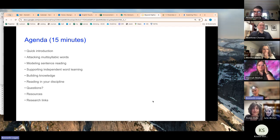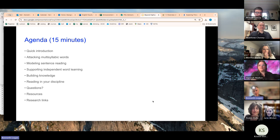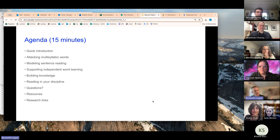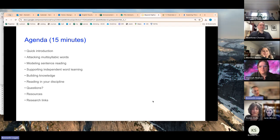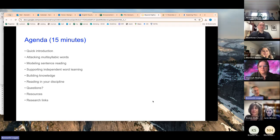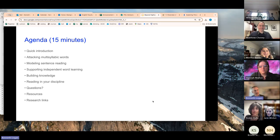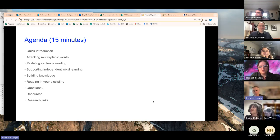So again, we've got 15 minutes. I'm going to do a really quick introduction to myself. I know all of you to one degree or another, but I'll talk about my background a little bit and then we're going to talk about five pretty specific recommendations I have for supporting students with reading. One is attacking multisyllabic words, one is modeling sentence reading, one is supporting independent word learning, building background knowledge, and how to read specifically in your discipline. We should have a little bit of time left at the end for questions and I've got some resource links that I can provide for you as well.